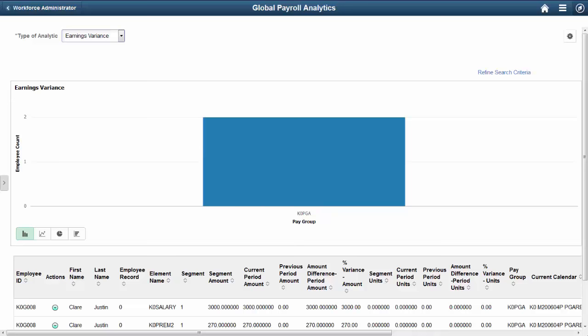You can view variance analytics for gross pay, net pay, earnings, or deductions. This concludes our demonstration of the Global Payroll Variance Analytics feature.